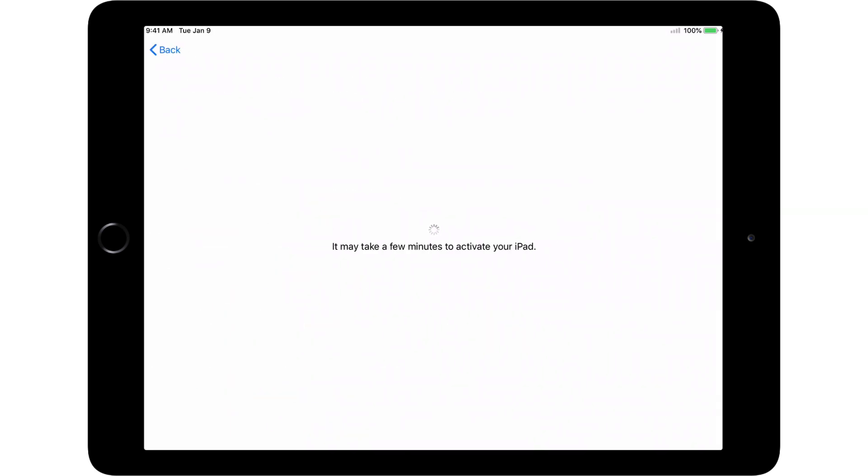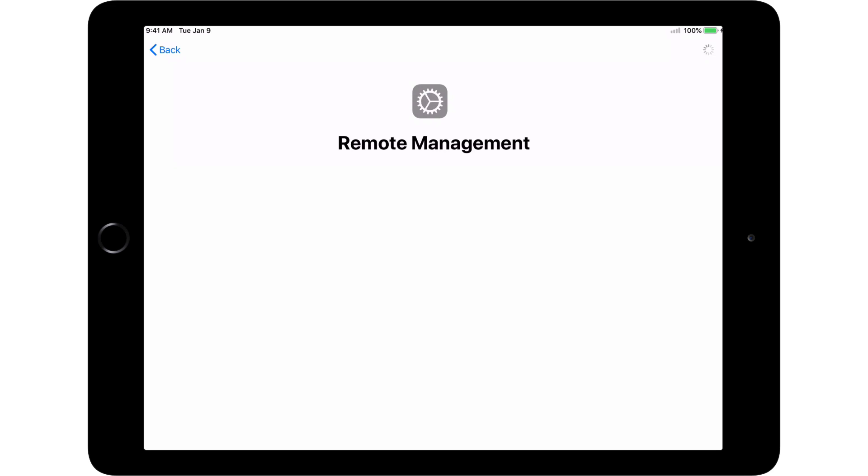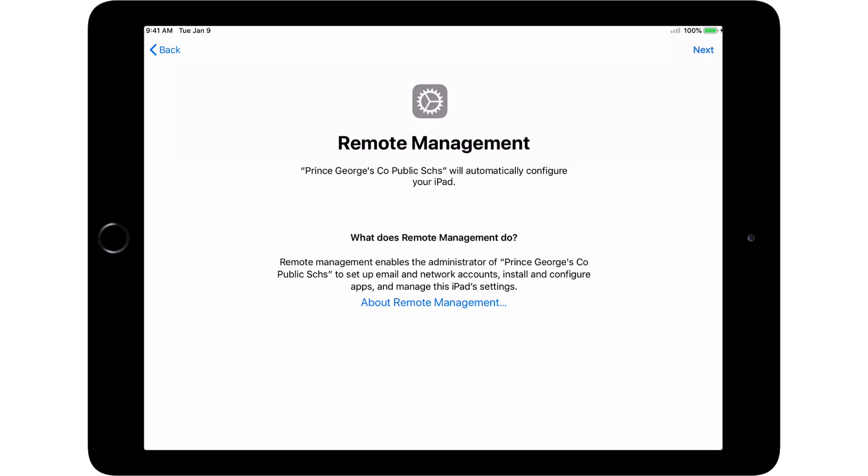Once your iPad has connected to the internet through the wireless network, you'll see the Remote Management screen. This means that PGCPS is ready to configure the iPad and install the apps necessary for the student to begin the school year. This step is required for all PGCPS-issued iPads. Touch Next.